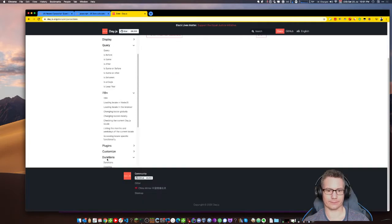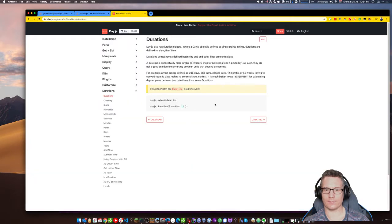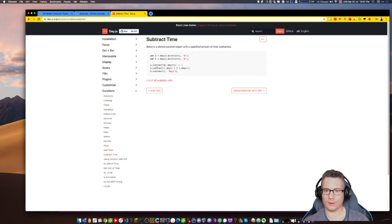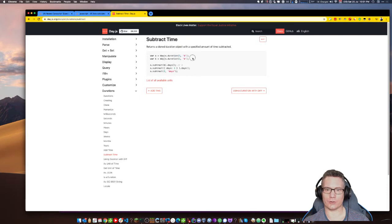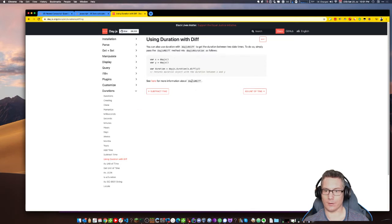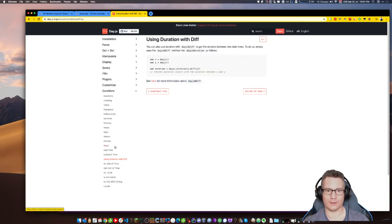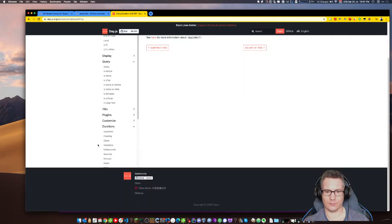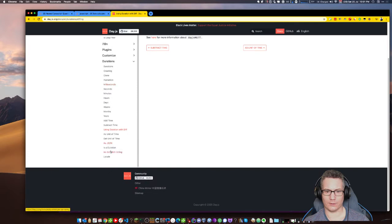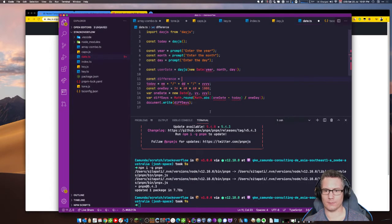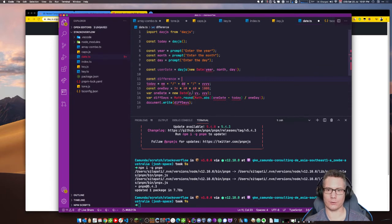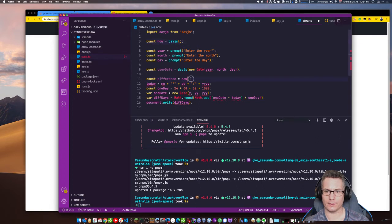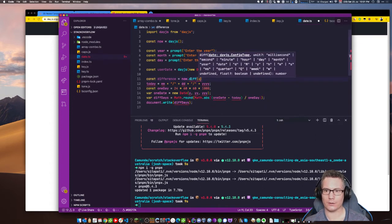Here's the real easy way to do it. If I import day.js and then I just go today equals day.js. Pretty sure that's how you do it. And then I've got to get a date from someone. So we do this. Now I'm not going to be able to... So this should be year. This should be called month. And this should be called day.